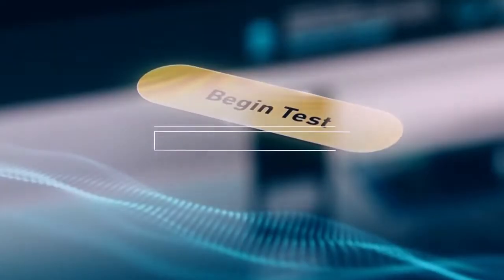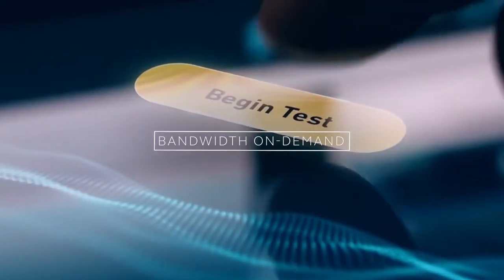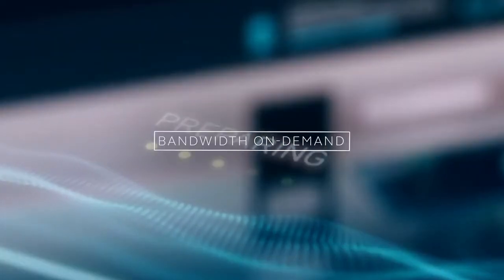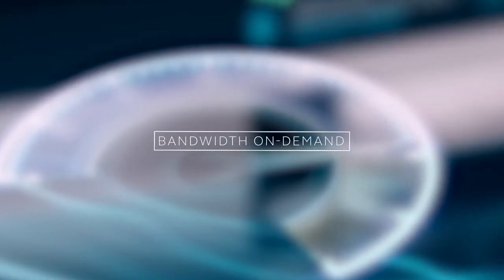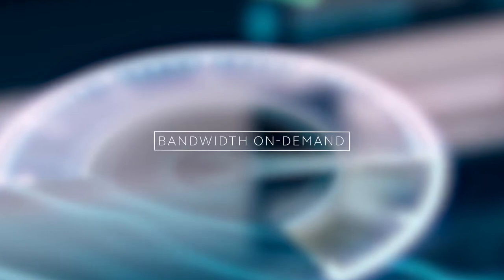With bandwidth on demand you can boost the capacity and the amount of data you transfer as you need it allowing wider and faster bandwidth to be just a click away.